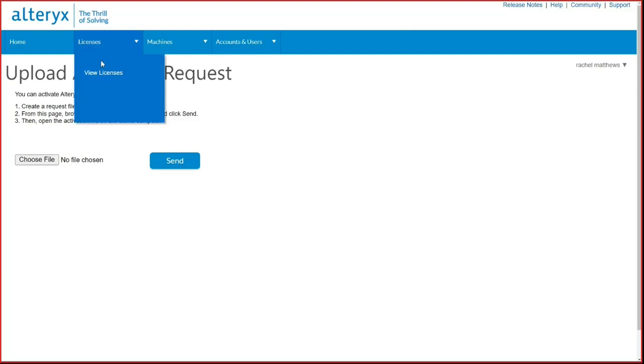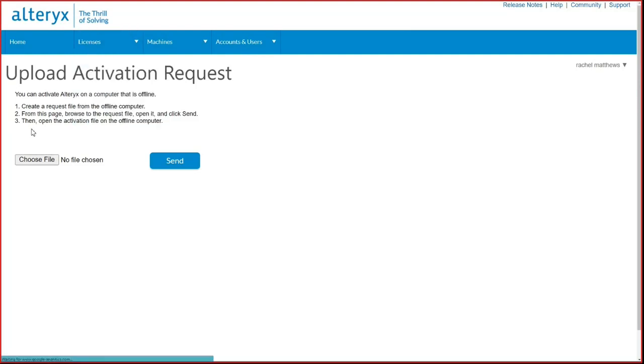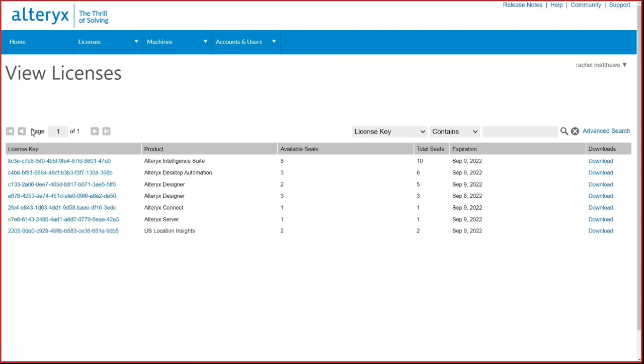Now let's go to the View Licenses page. The View Licenses page lists all the valid and invalid license keys the admin has rights to. It also lists the product type for each license key. One of the most helpful features on this page is the available and total seat counts. Here the admin can see how many seats are still available on a key.